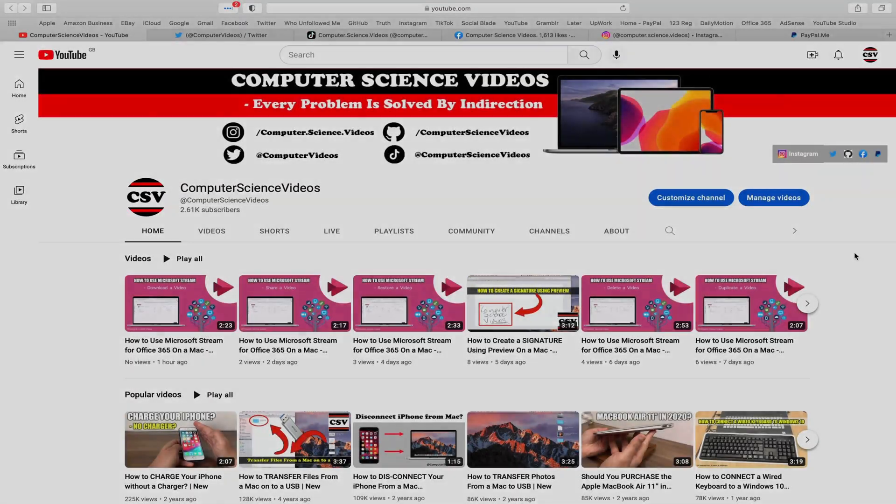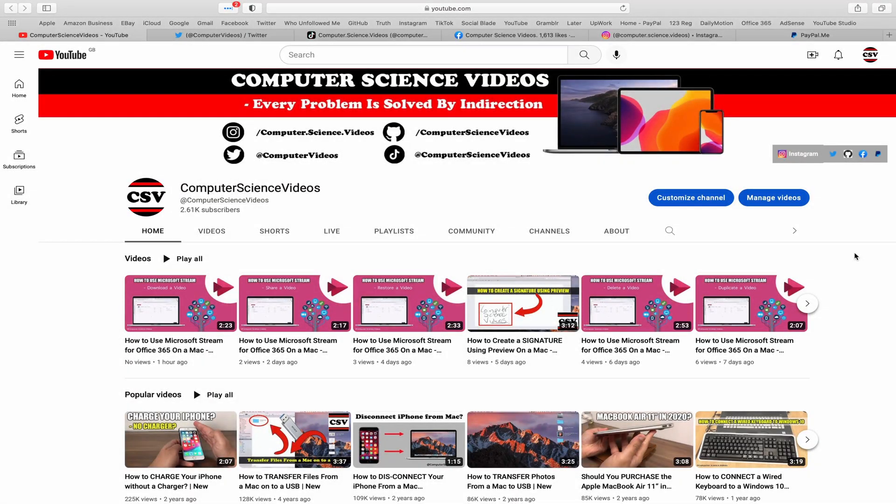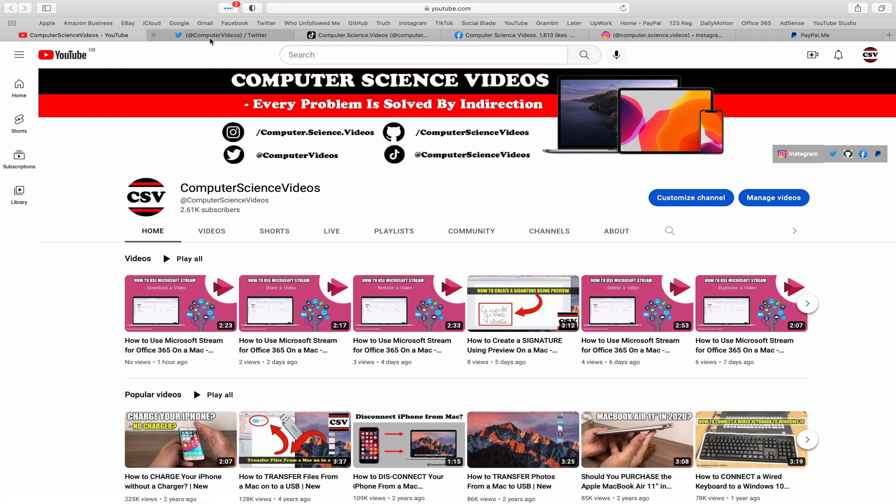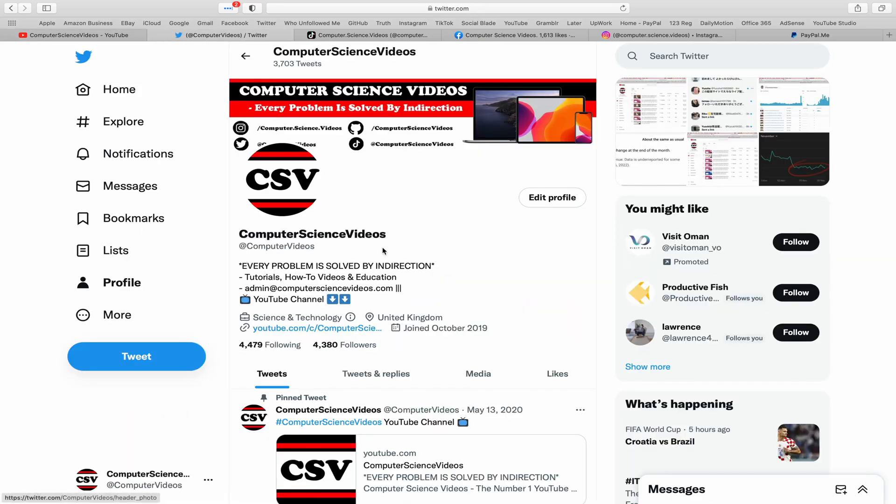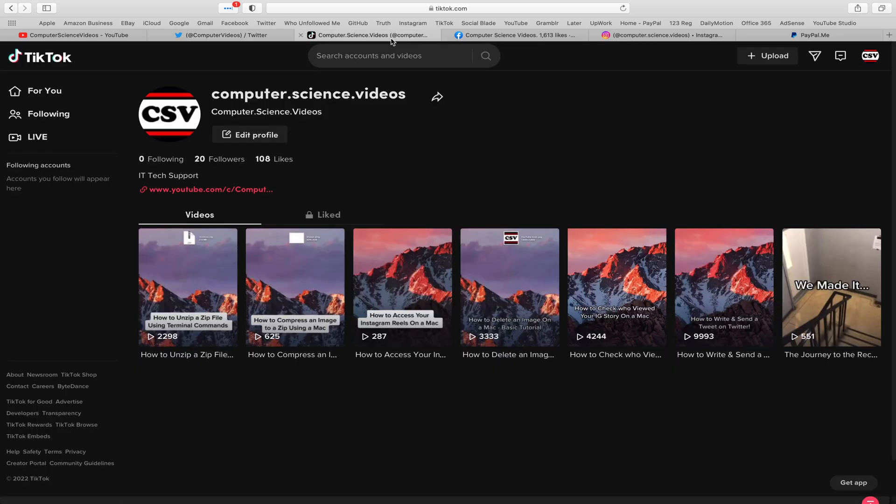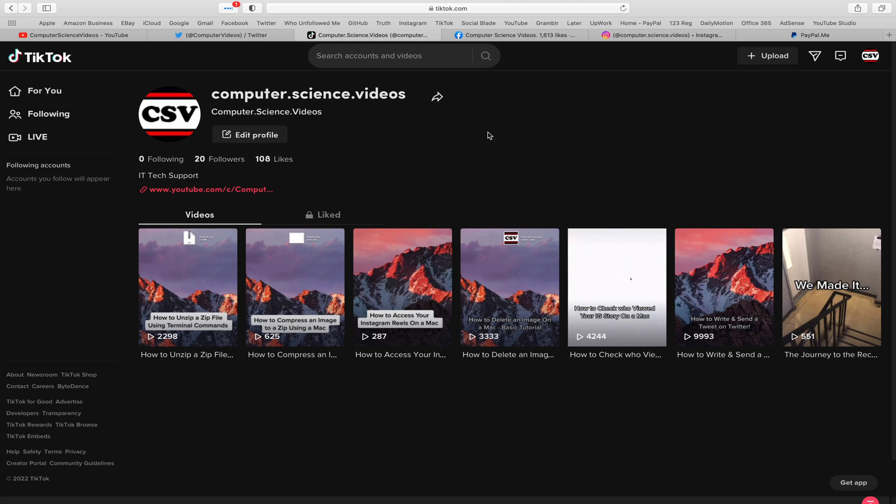Before I start this tutorial, I'd like to say that you're more than welcome to subscribe to my channel Computer Science Videos. As we know, every problem is solved by indirection. You can also follow my Twitter account - we're trying to grow as fast as ever. I'm on TikTok, where we post videos here and there.